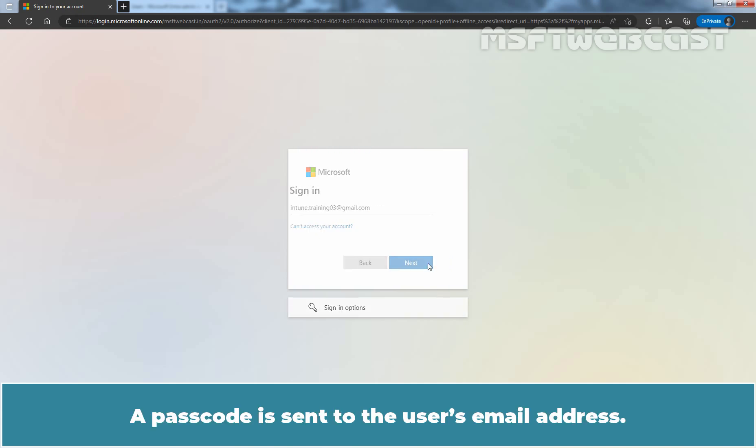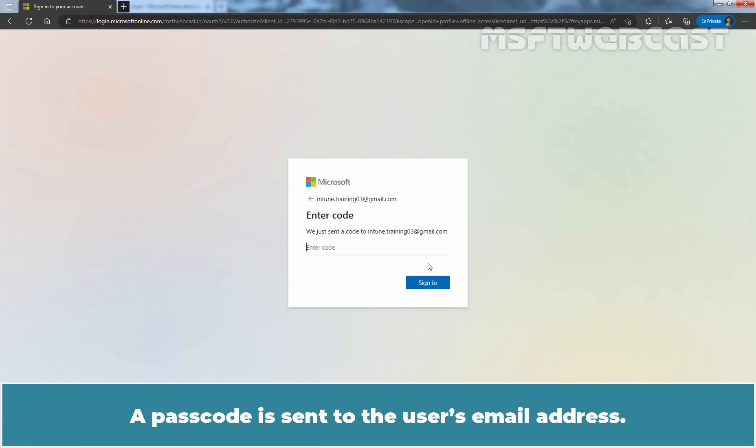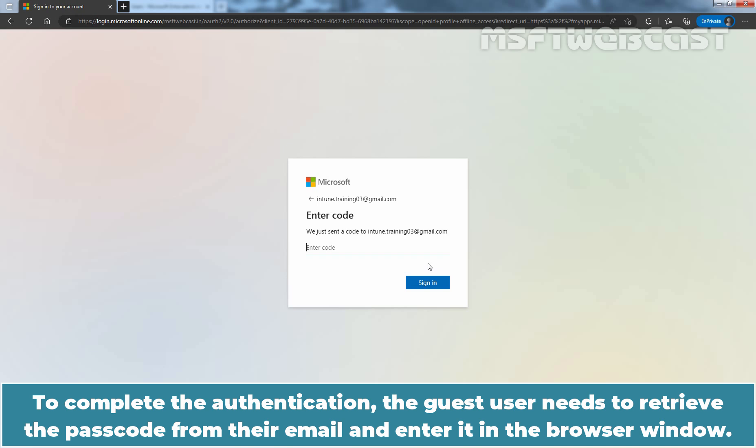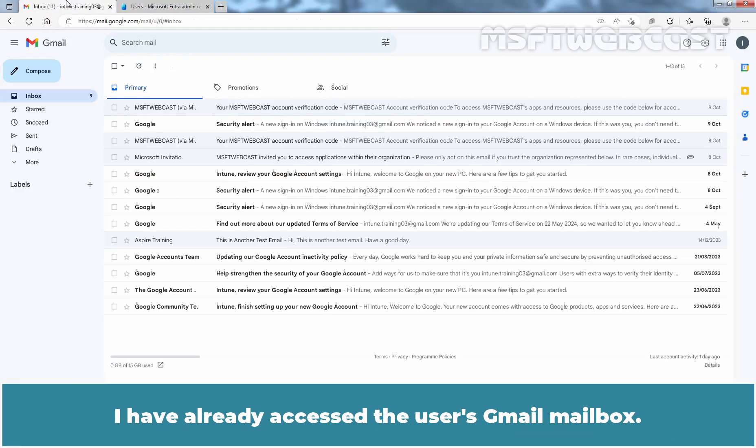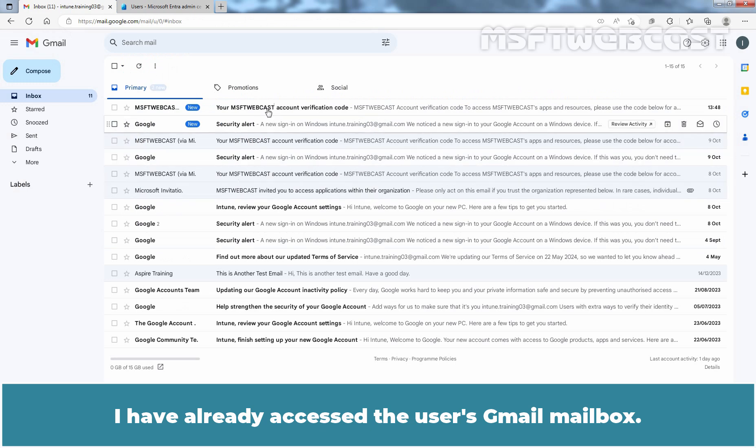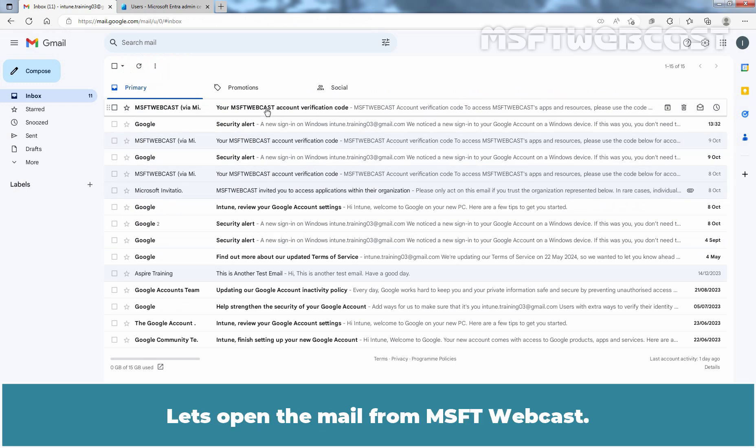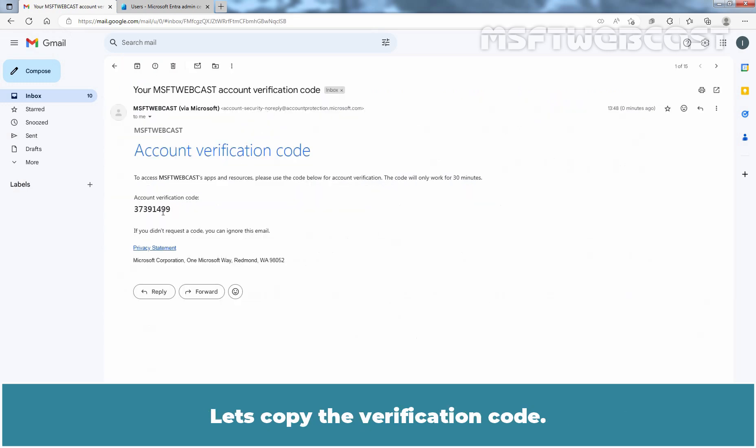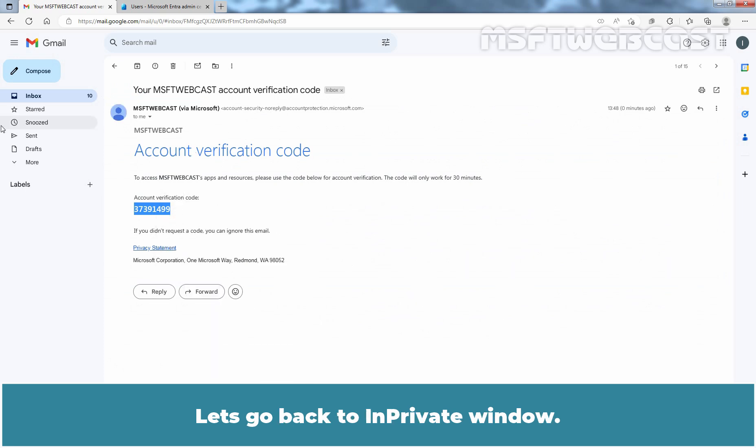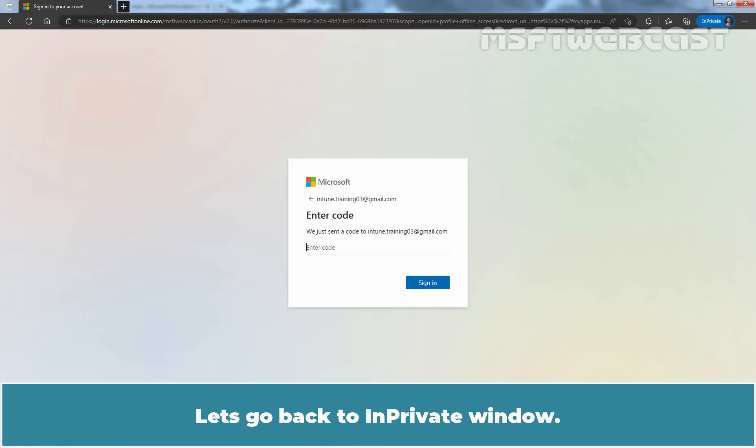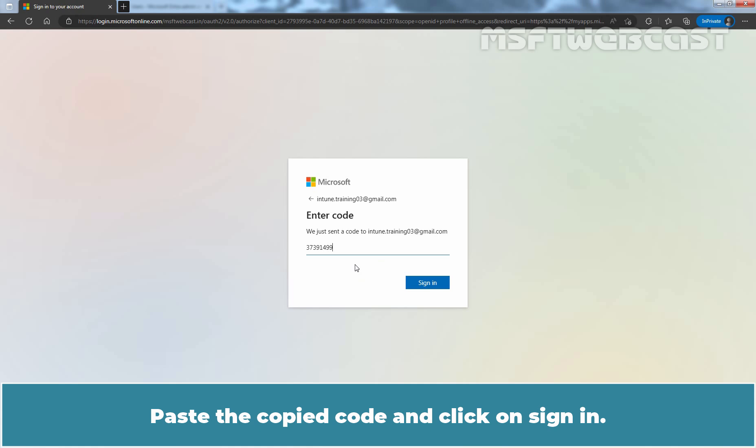A passcode is sent to the user's email address. To complete the authentication, the guest user needs to retrieve the passcode from their email and enter it in the browser window. I have already accessed the user's Gmail mailbox. Let's open the mail from msftwebcast. Let's copy the verification code. Let's go back to In Private window. Paste the copied code and click on Sign in.